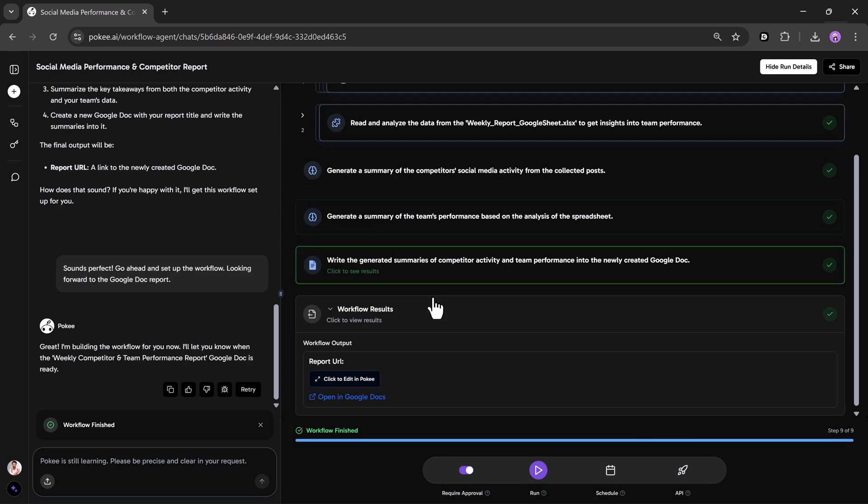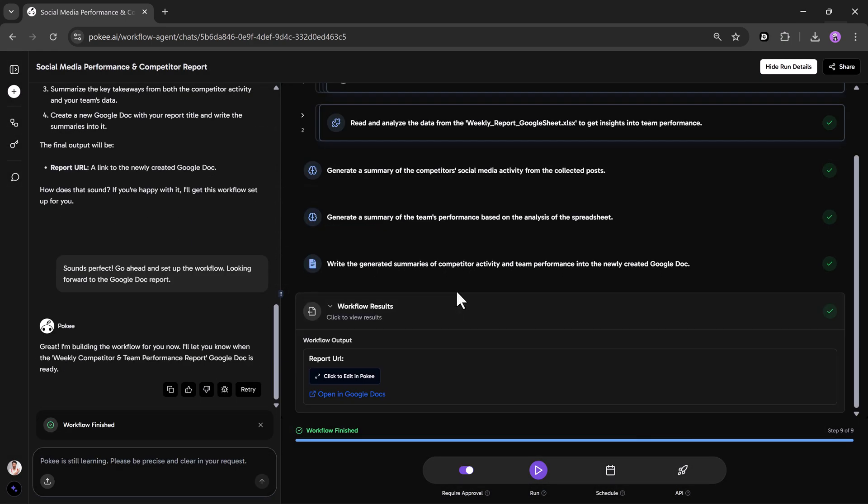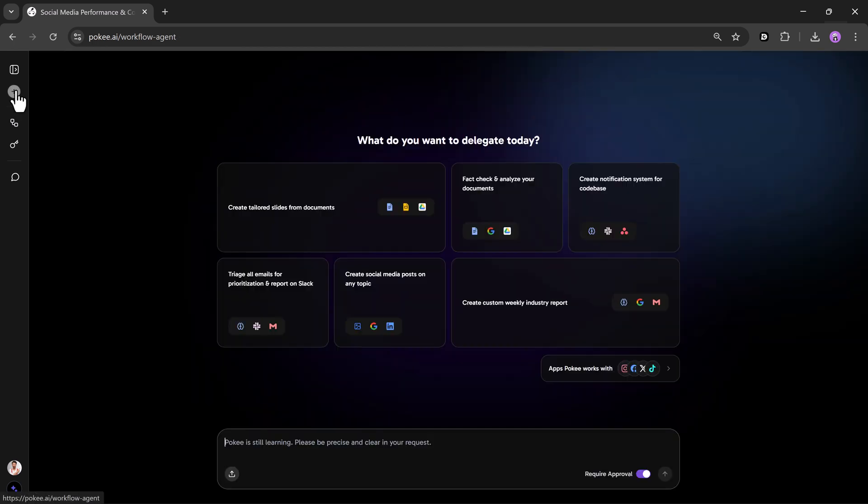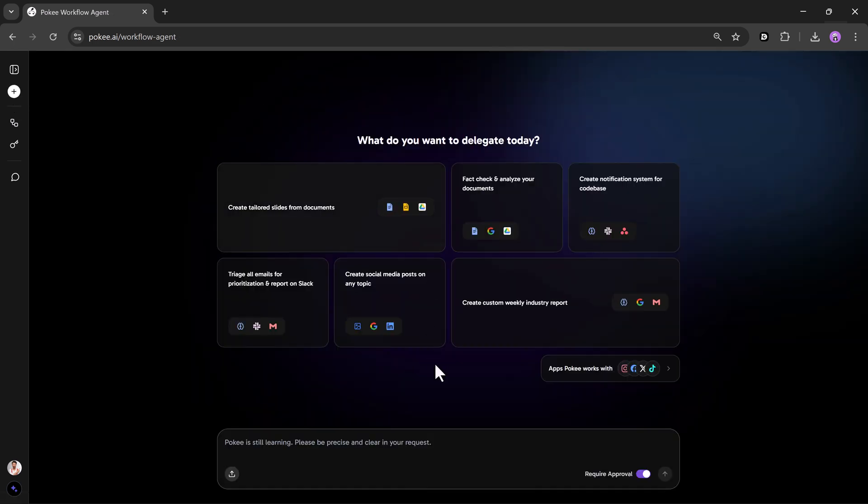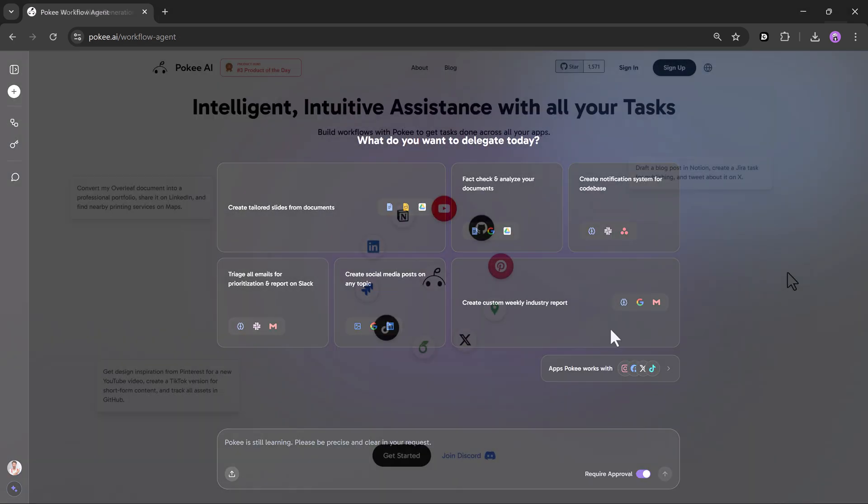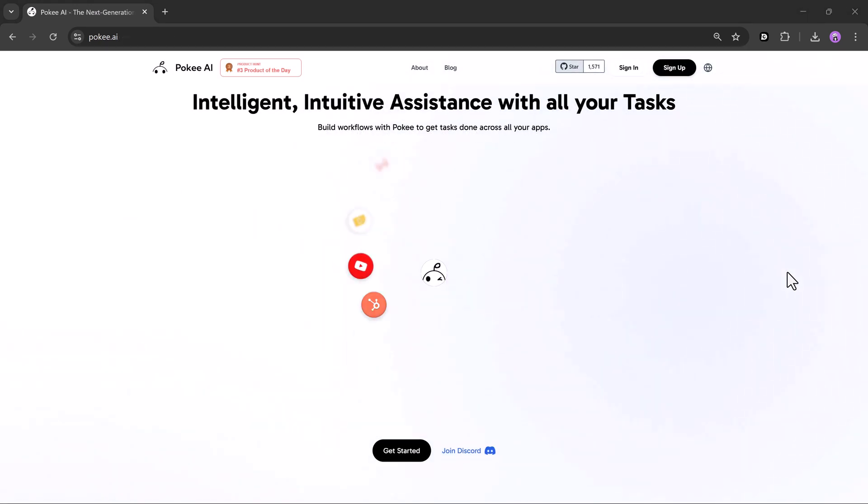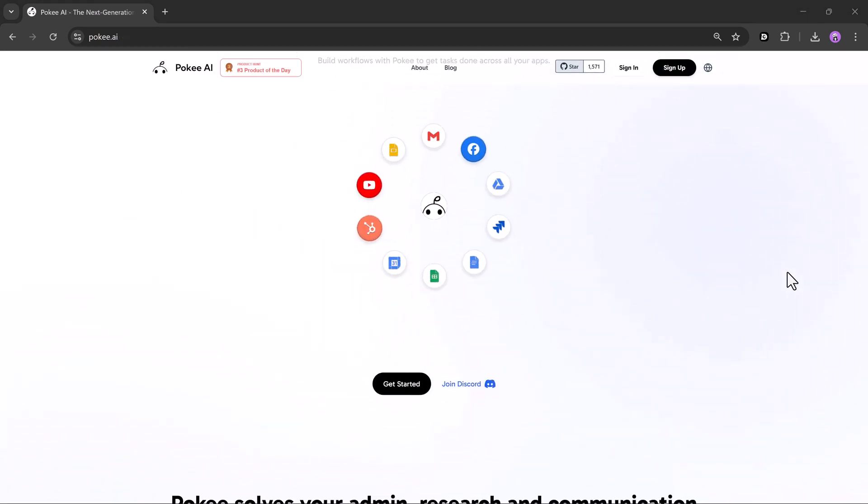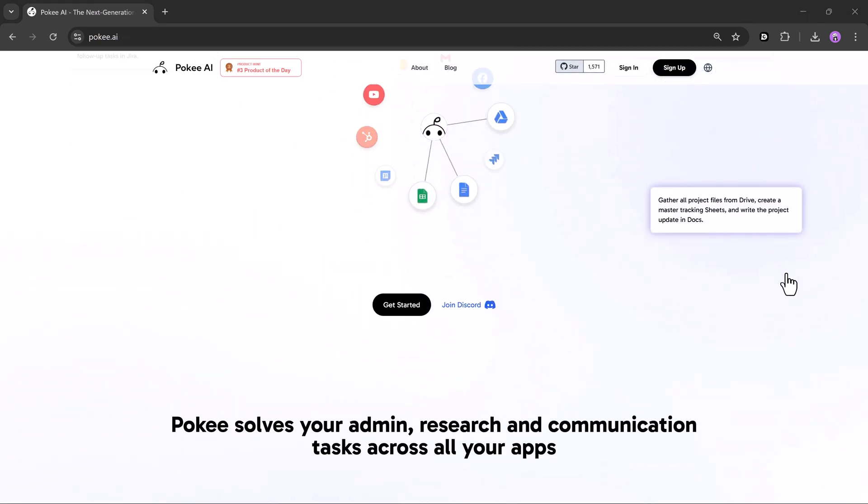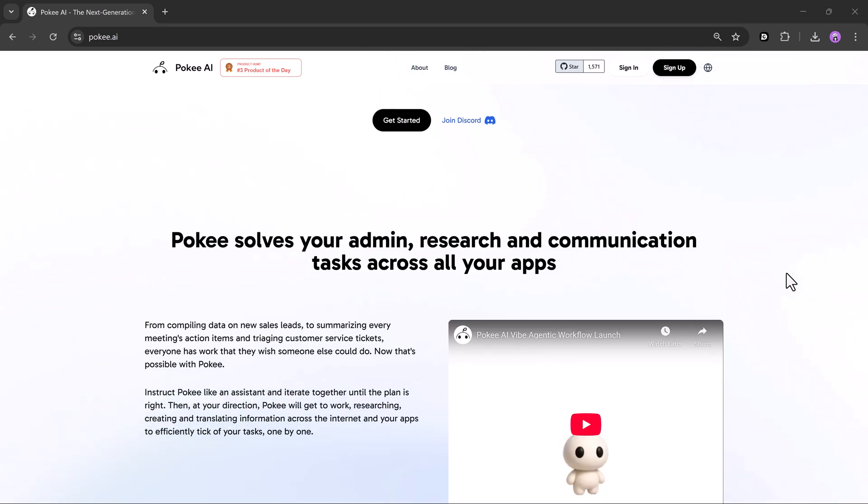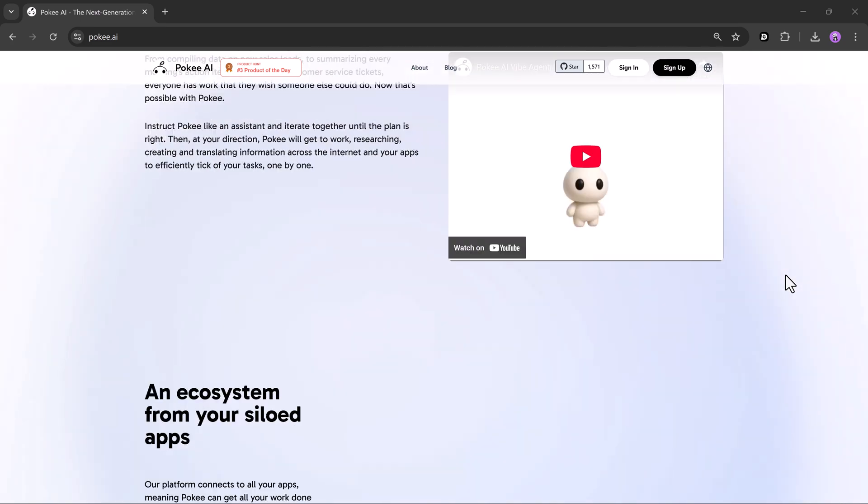Stop wasting time building workflows manually. Just type your goal, and let PokeAI handle the rest. From prompt to execution. Type once. Automate forever. Try PokeAI for free today at Poke.ai.